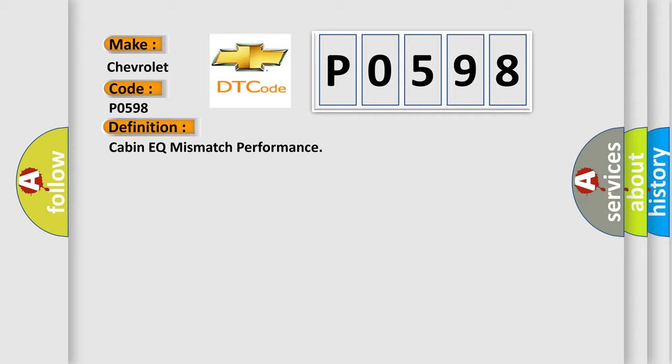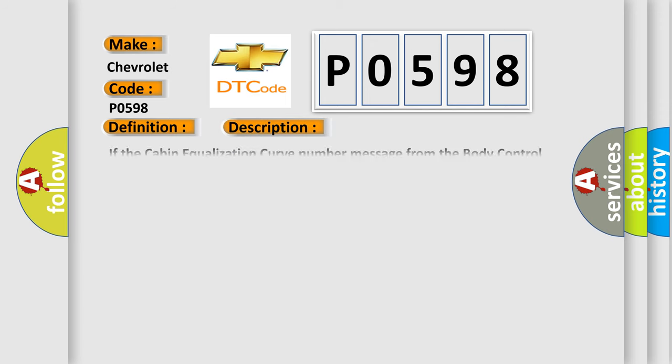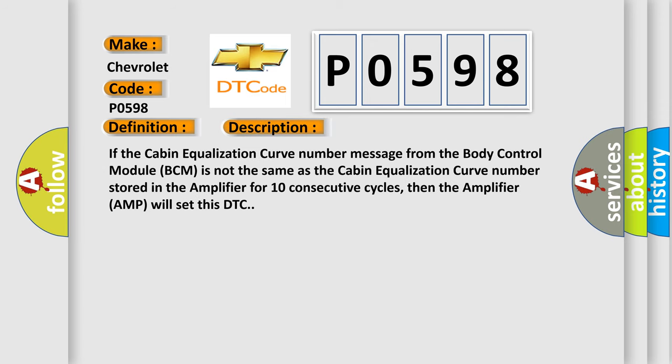And now this is a short description of this DTC code. If the cabin equalization curve number message from the body control module BCM is not the same as the cabin equalization curve number stored in the amplifier for 10 consecutive cycles, then the amplifier AMP will set this DTC.